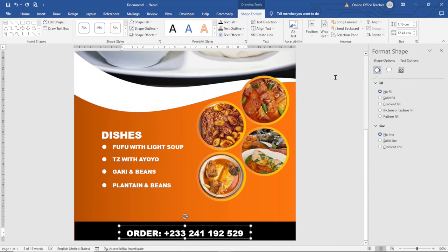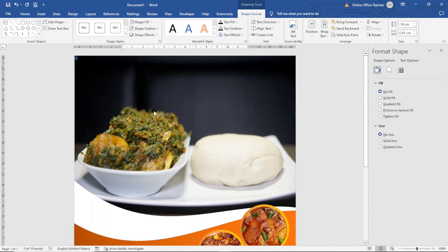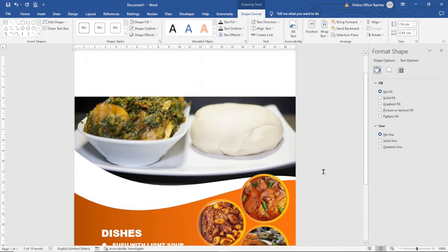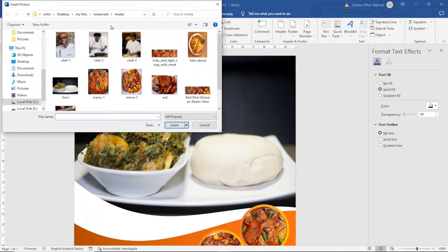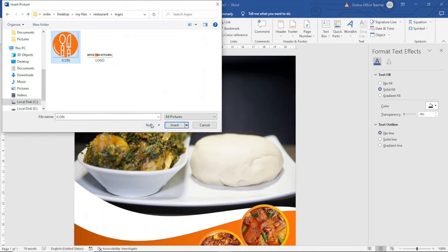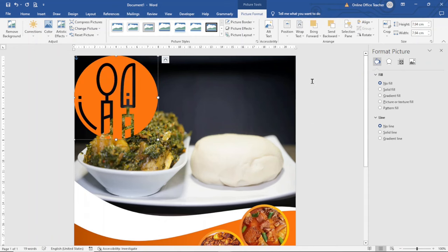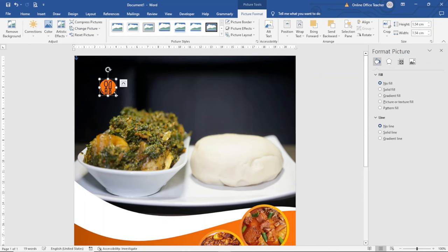I center the text box using Shape Format, Align, Align Center, and move it up a bit with the arrow key. The final thing I want to do is add a logo at the top with the name of the business. I go to Insert, Pictures, This Device, select the logo image, and click Insert. Since it's hidden behind the image I go to Wrap Text and choose In Front of Text, then resize and reposition it. I also add the business name using a text box.